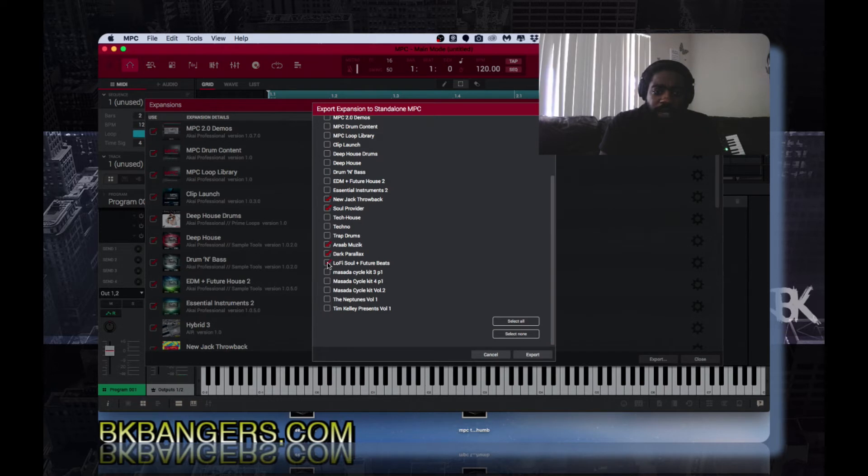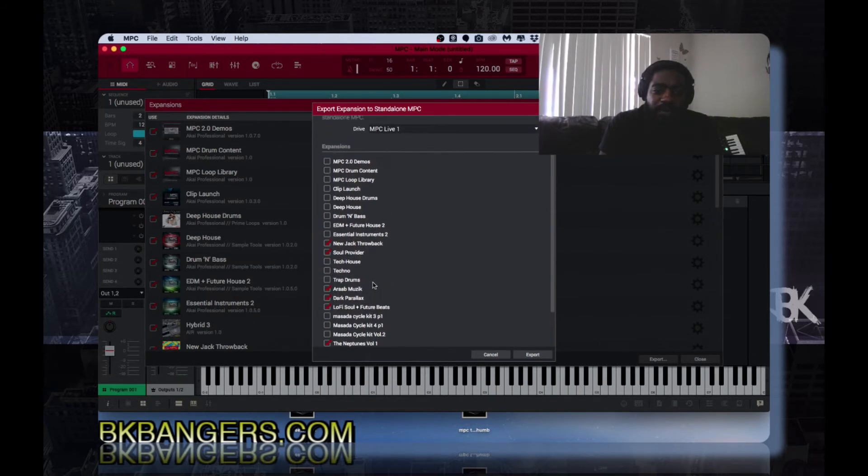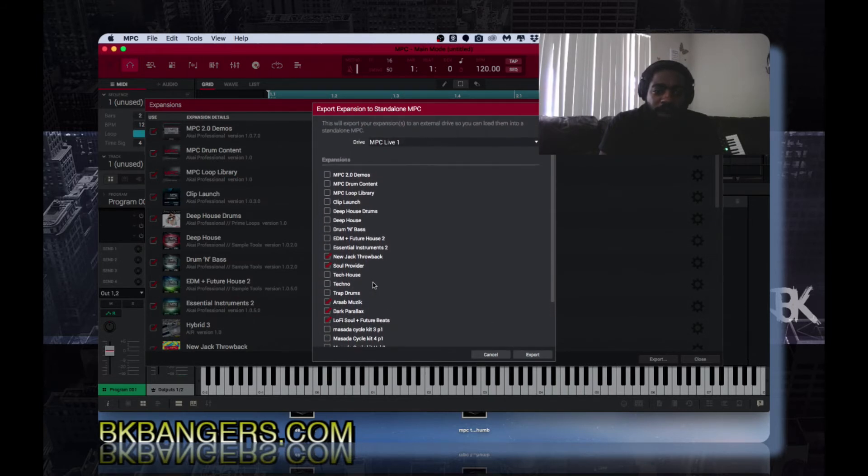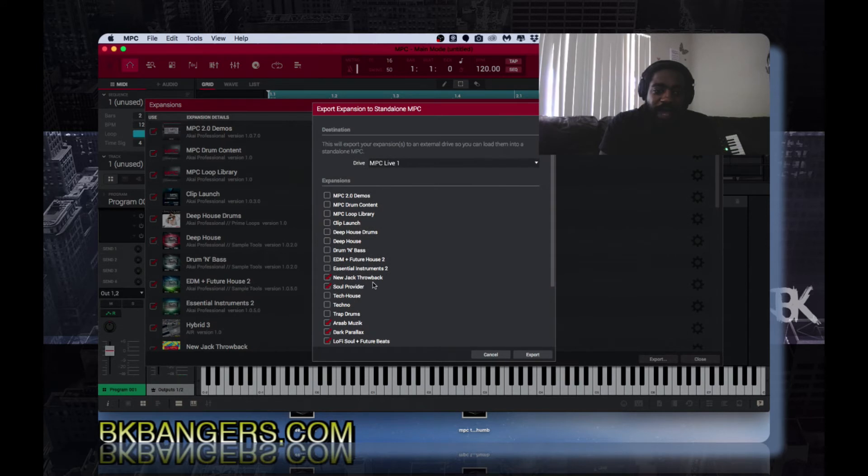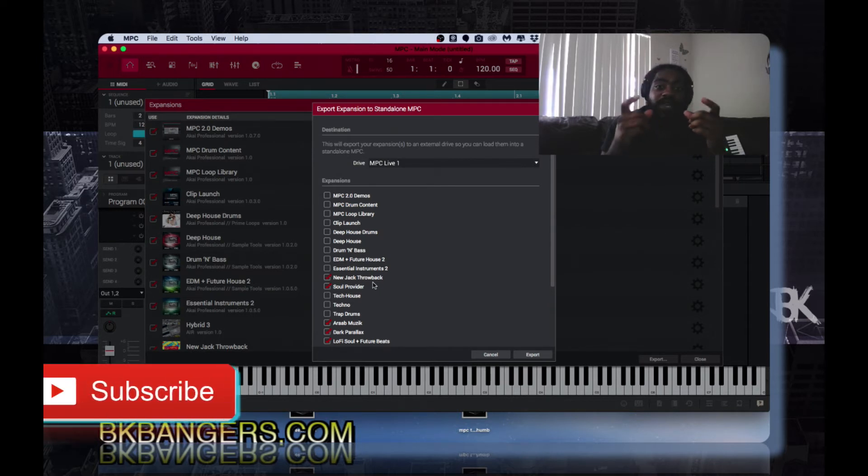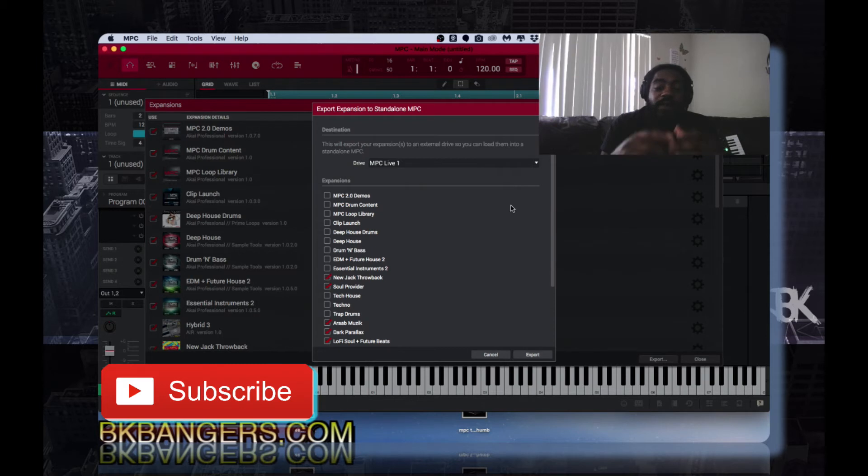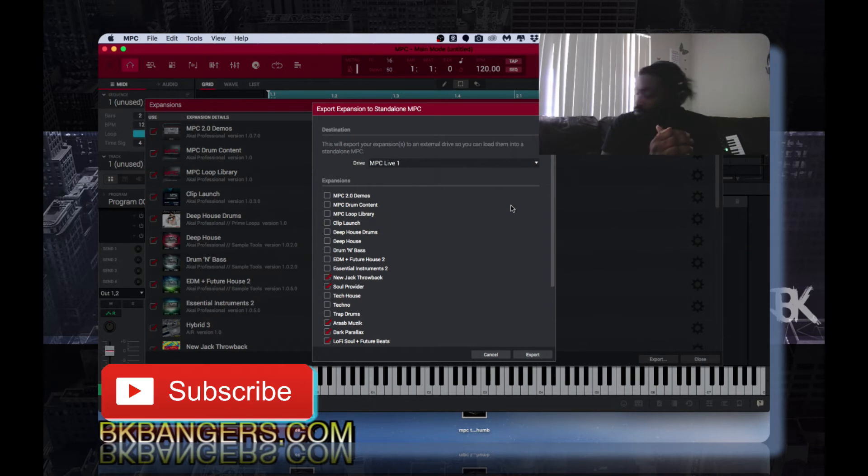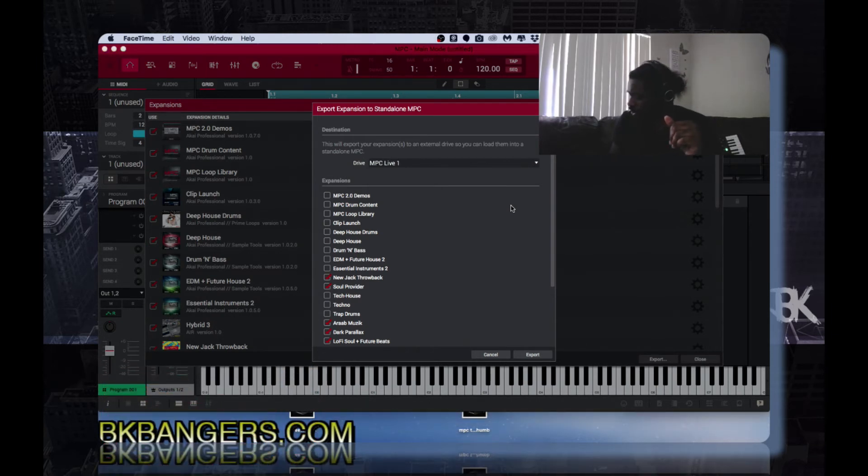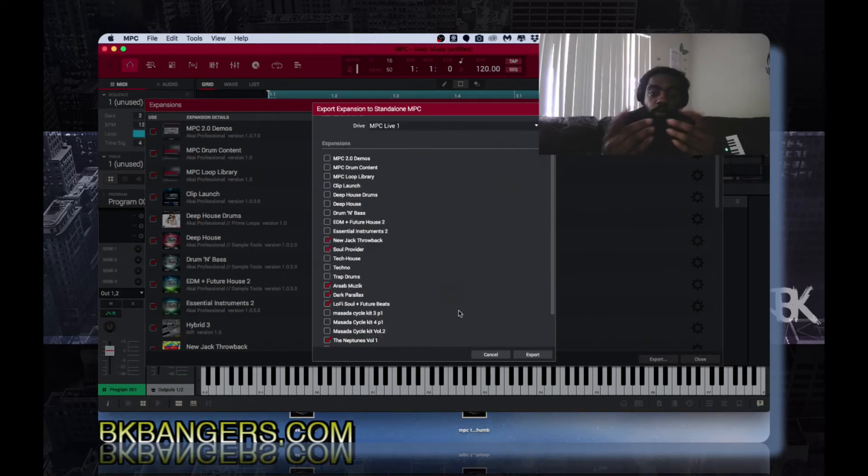And it will then be readily accessible for you inside of your MPC X or MPC Live. Now the MPC Touch is not standalone, but if you have an external drive this works the same way. You just choose that external drive that you would connect to the back of your, well I'm not even sure if the MPC Touch has a USB. You would then hit export.